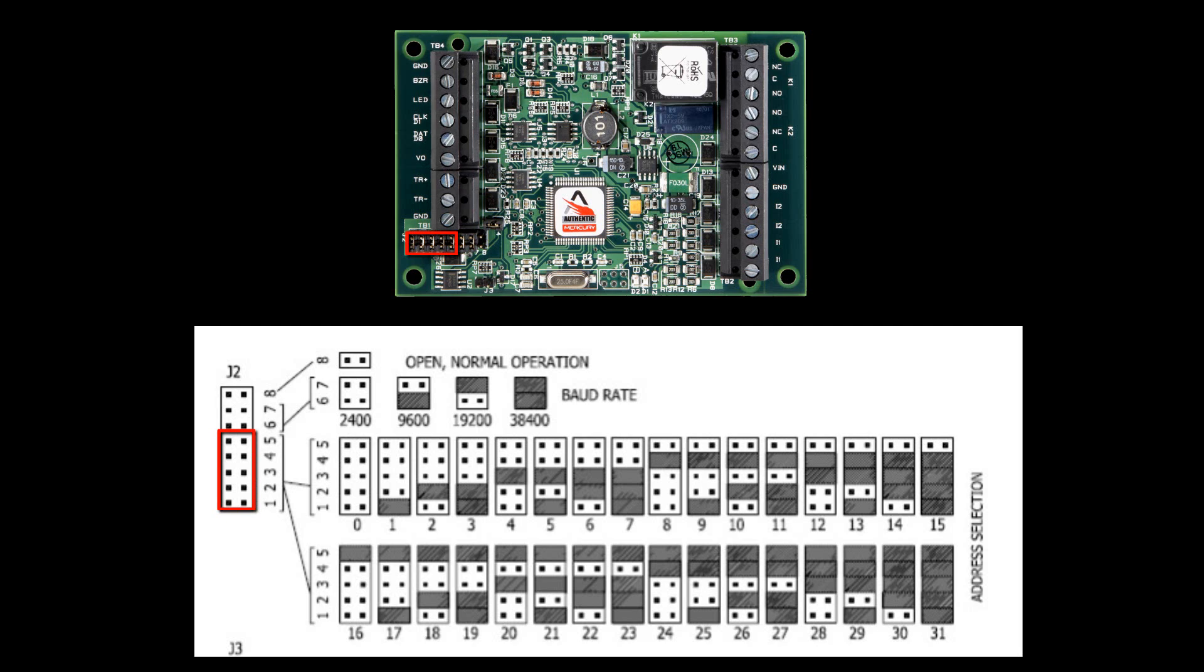Jumpers 1 through 5 are used to address the panel. J1 is 1 bit, J2 is 2 bits, J3 is 4 bits, J4 is 8 bits, and J5 is 16 bits. So, in our case, if we wanted the MR50 to be addressed 5, we would jump 1 and 3, because 1 is 1 bit and 3 is 4 bits, totaling 5 bits.